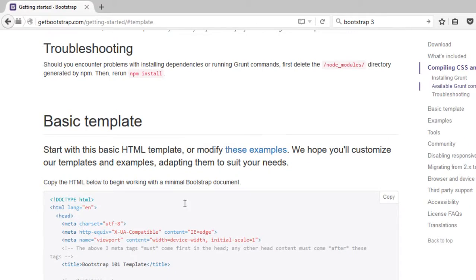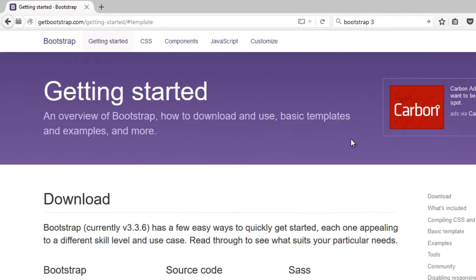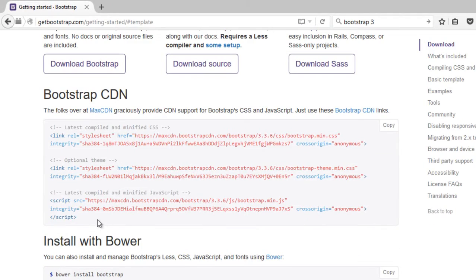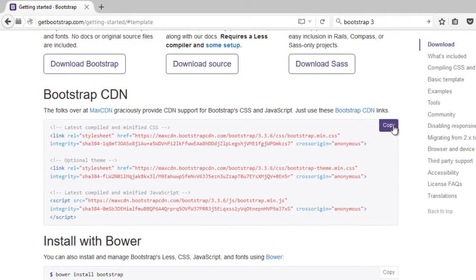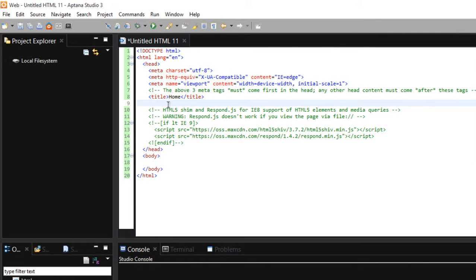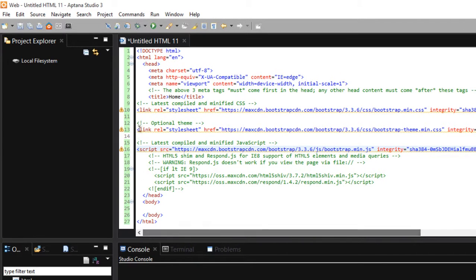Let's head back to our browser. Scroll up to the top and we need this CDNs. Hit copy and paste that inside your head section.